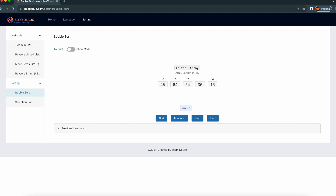We are going to sort this array with Bubble Sort algorithm. Before that I will give some guidance on how to interpret this visually. The numbers at the top of the elements are the index of the array — or position of the array, whatever we can say. So basically this is the zeroth element.